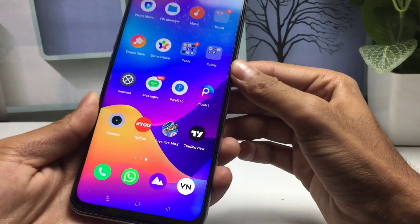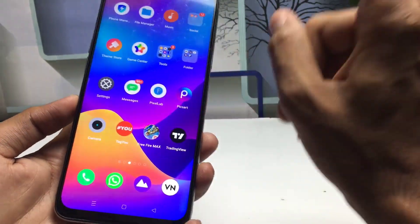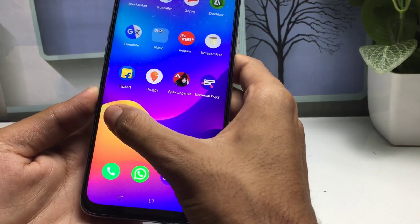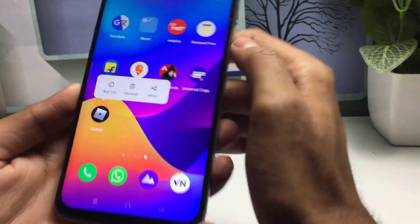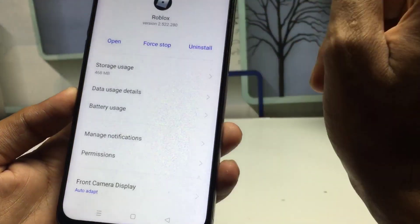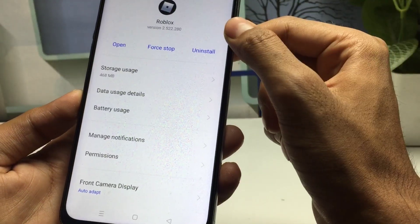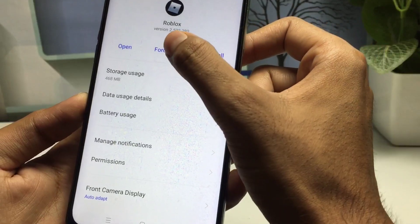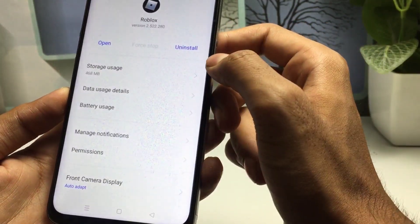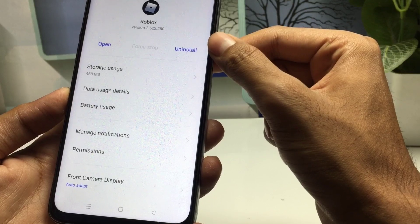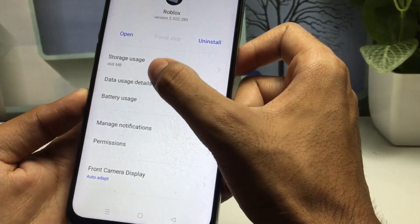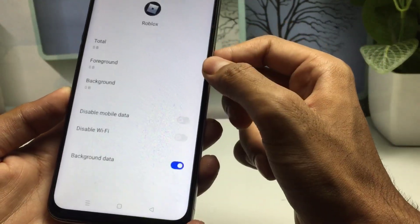To fix this issue on your Android device, follow the first step. Simply press and hold down on the Roblox application and click on App Information. Then click on Force Stop — you have to force stop it one time.